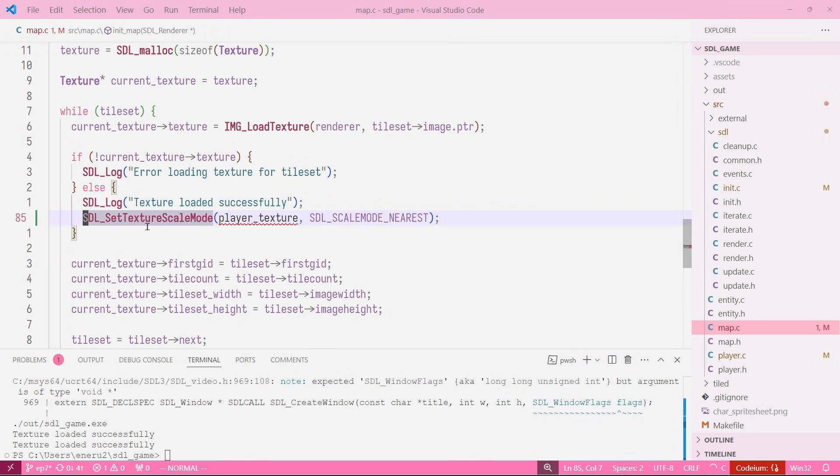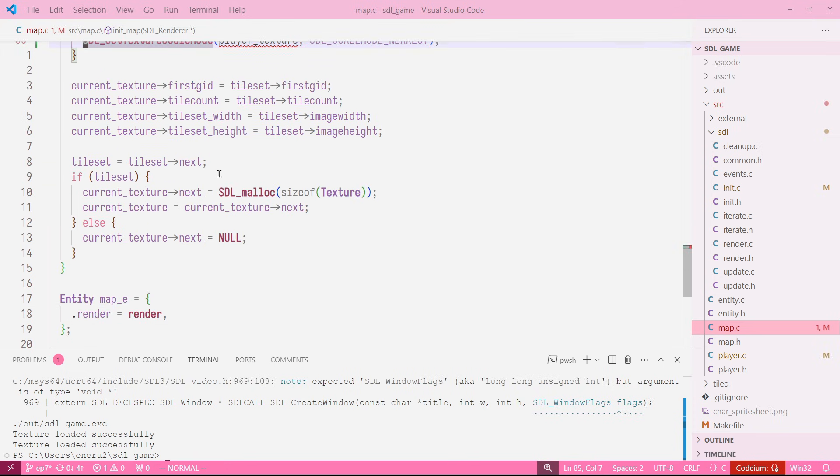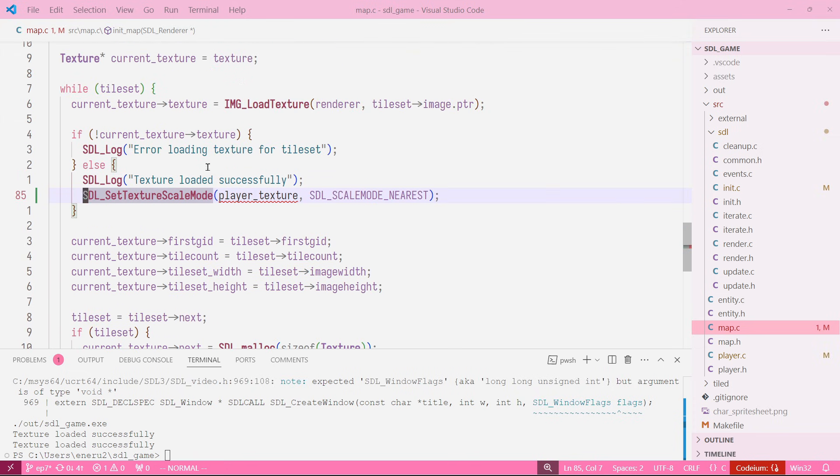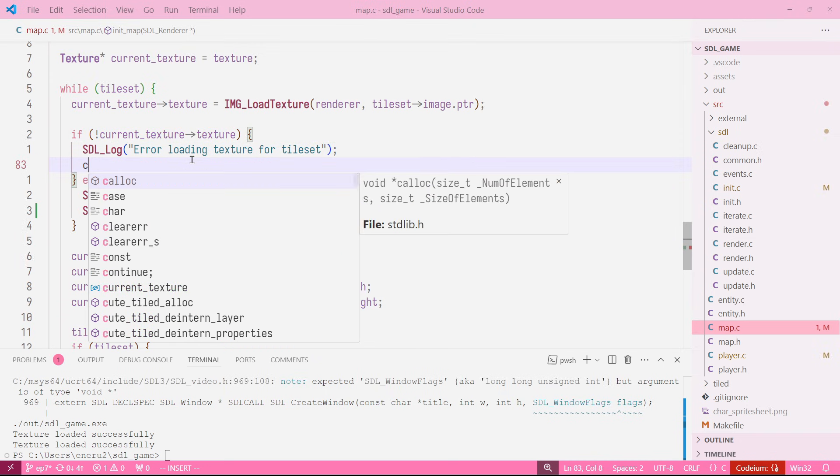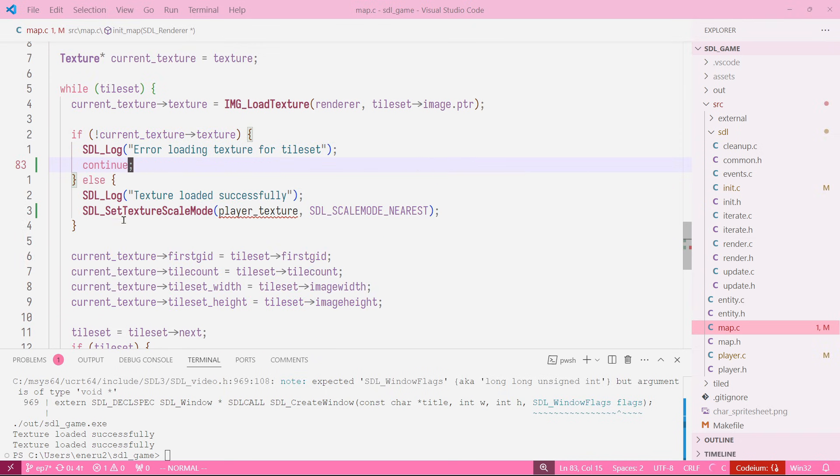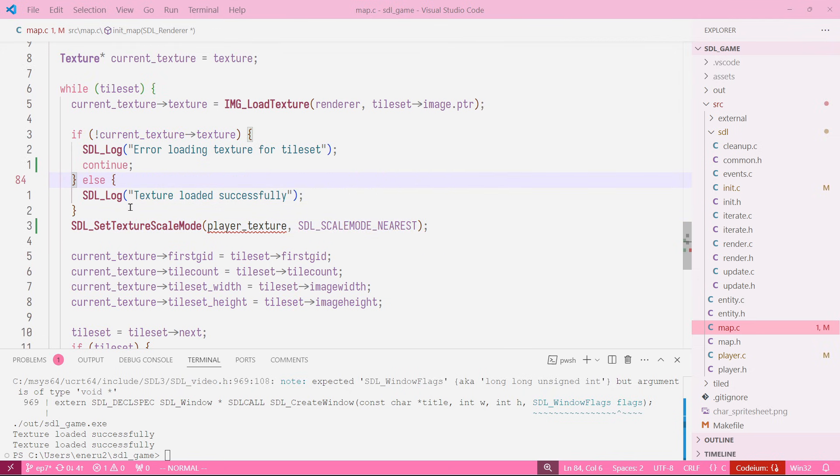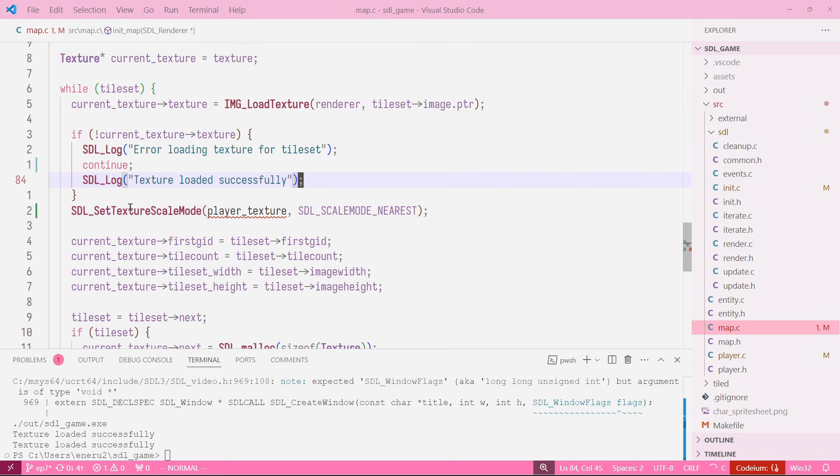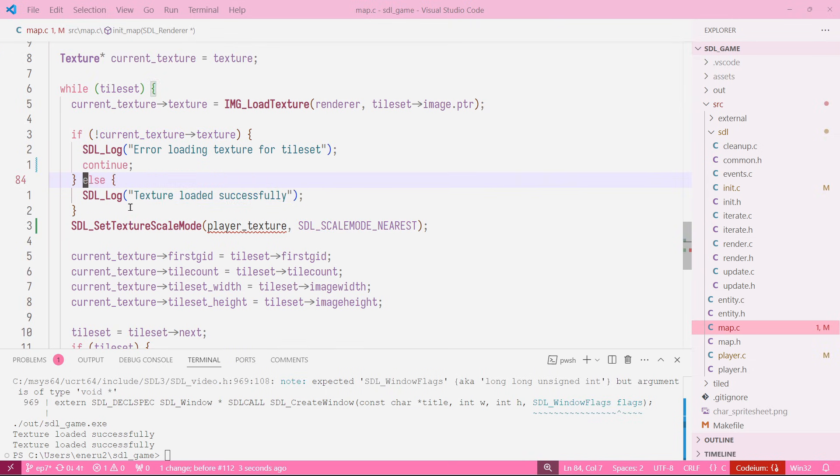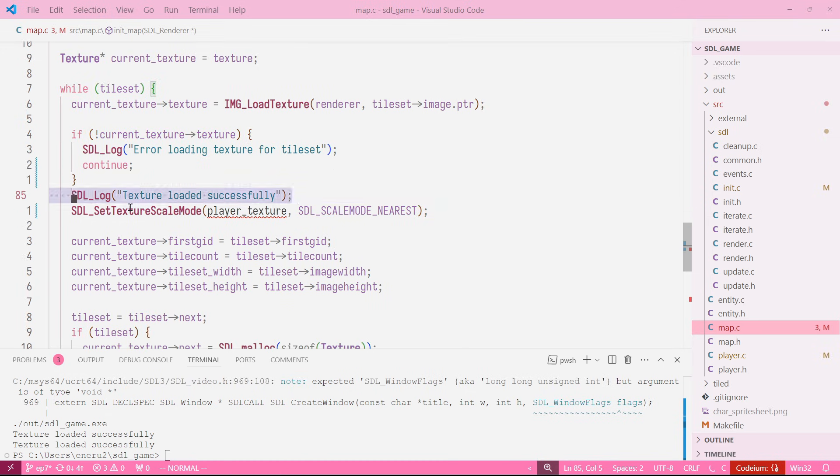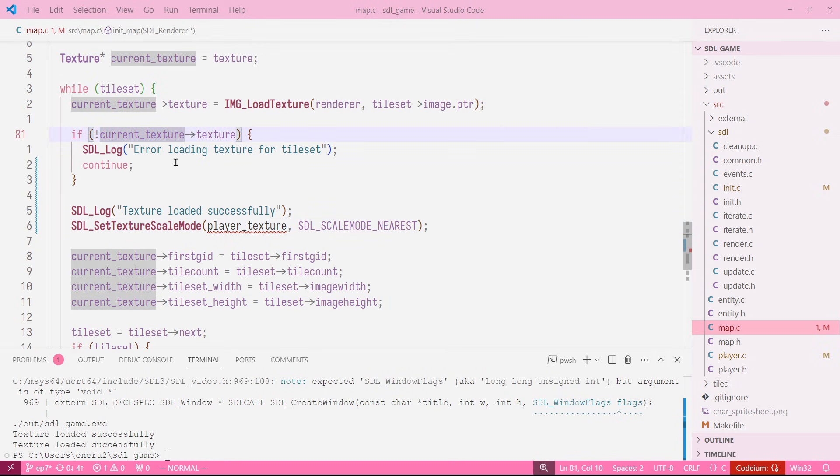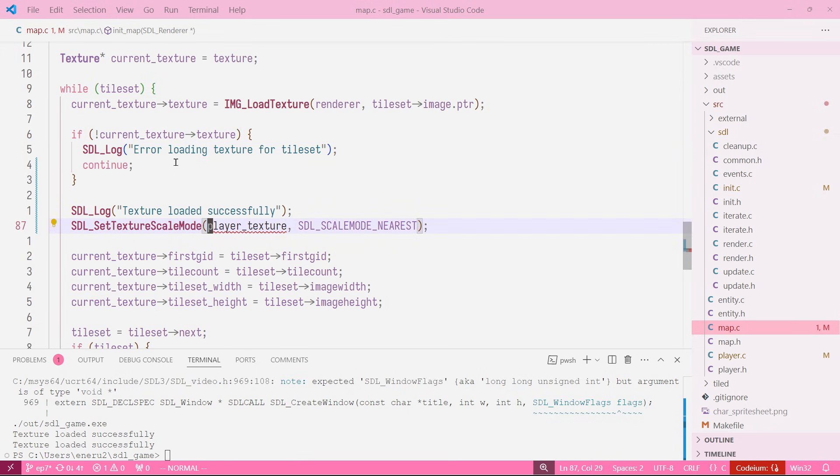In the case that the texture loads properly, we continue. We don't need this else statement. Perfect. Now what we want to say is that we know for sure that the texture loaded properly, so we can just paste it here. Our texture, we want to scale with this scale mode.